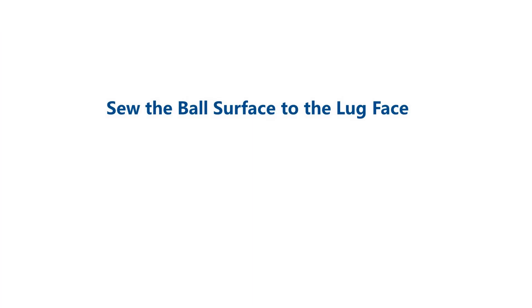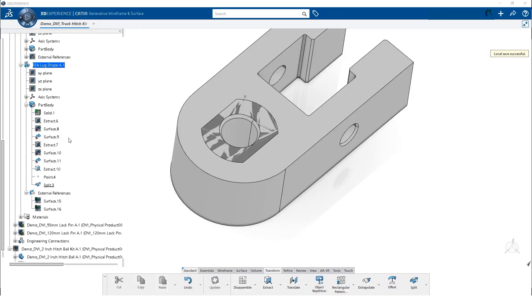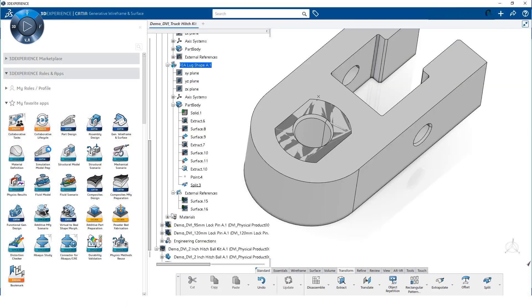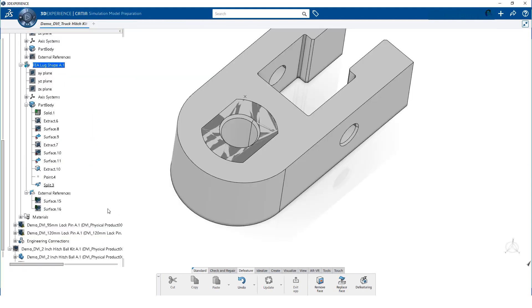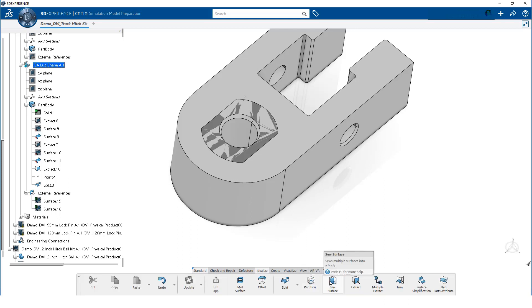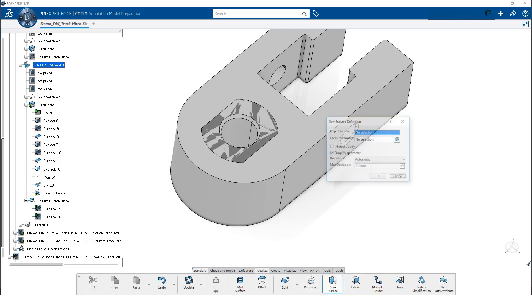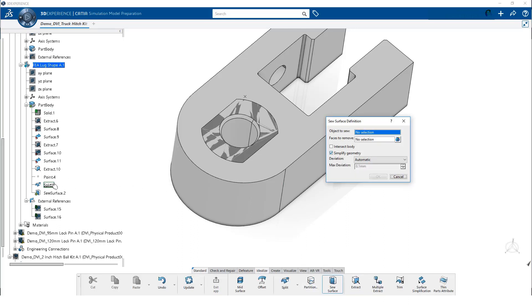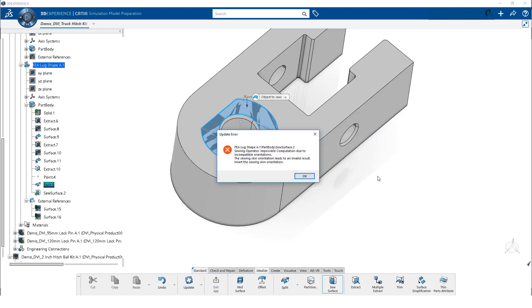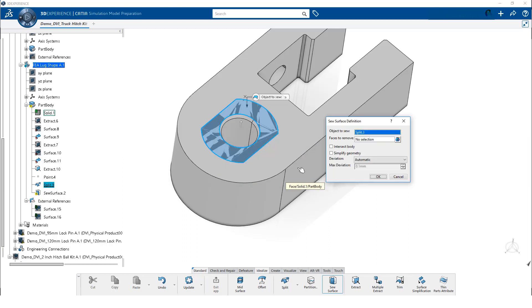Now, we can sew the surface that we just trimmed to the lug. This operation is necessary because in 3D experience, solids consist of faces and volumes. There is no means to split a face. So, we must perform a sew operation to merge the surface with the solid face. We launch the simulation model prep app. Then, from the idealize tab on the action bar, we click on sew surface. We select the split surface from the model tree. Deselect simplify geometry and click OK. This error simply means we have to flip the arrow. Click on the arrow to reverse it. Then, click on OK.